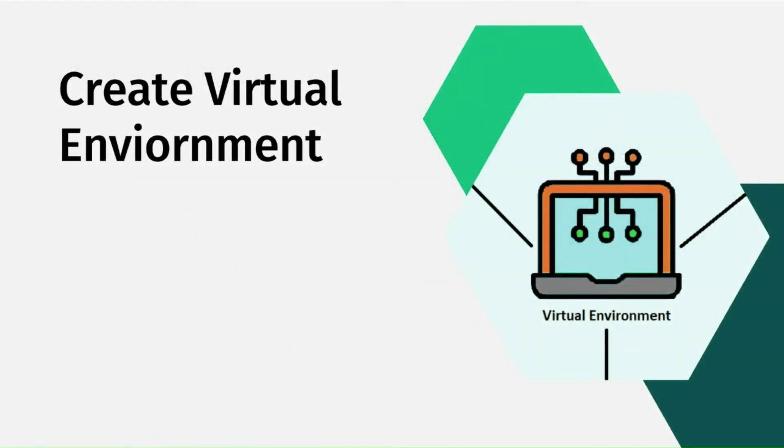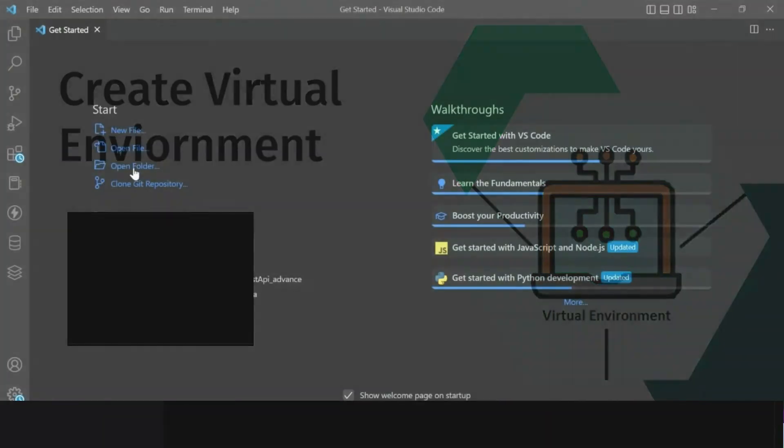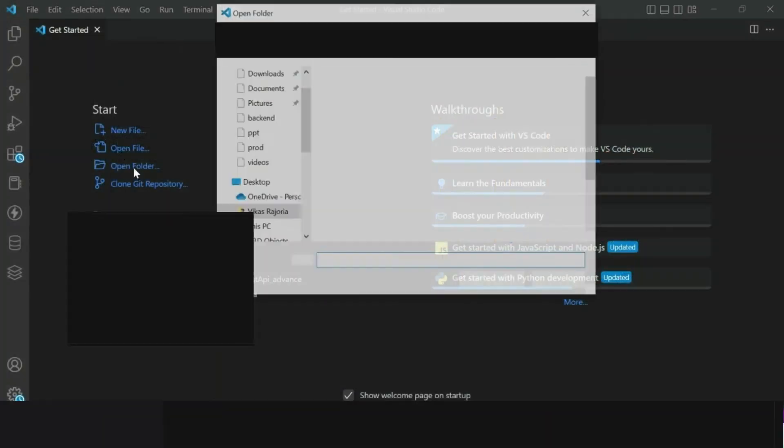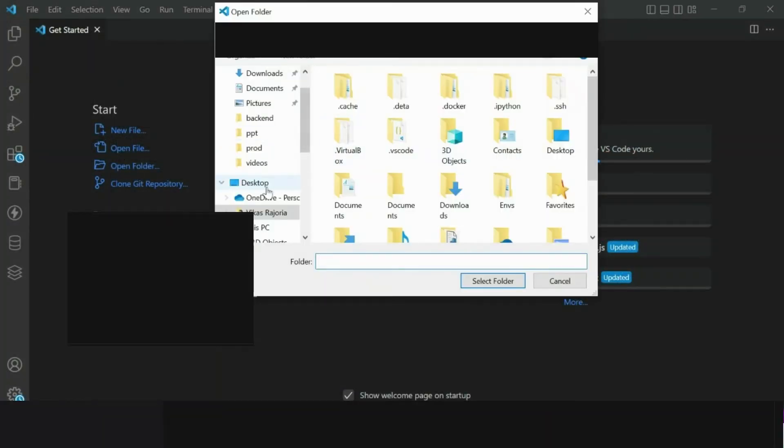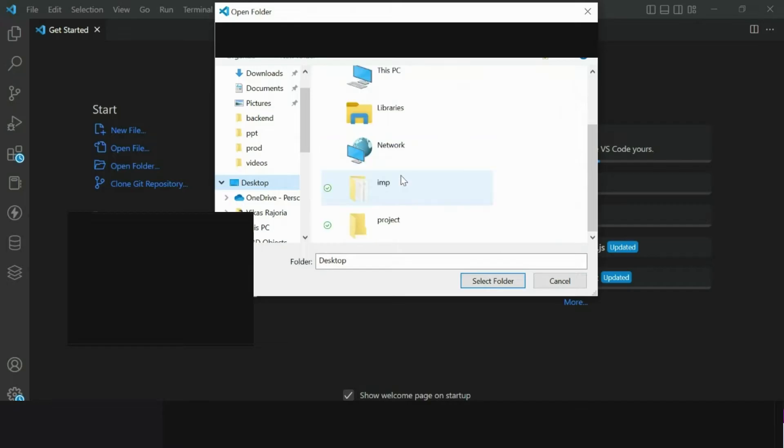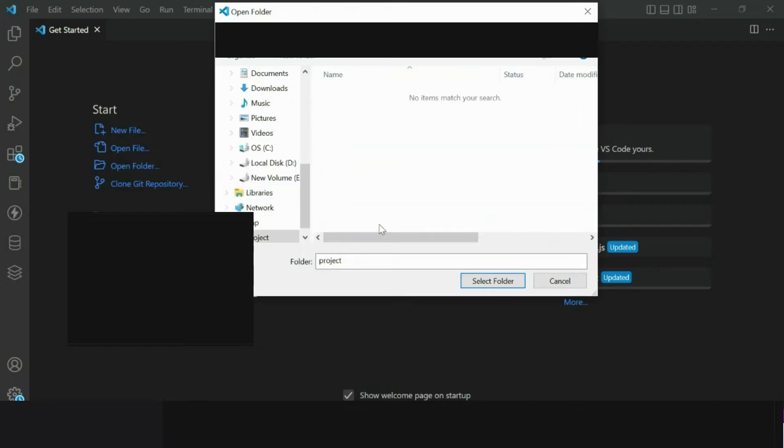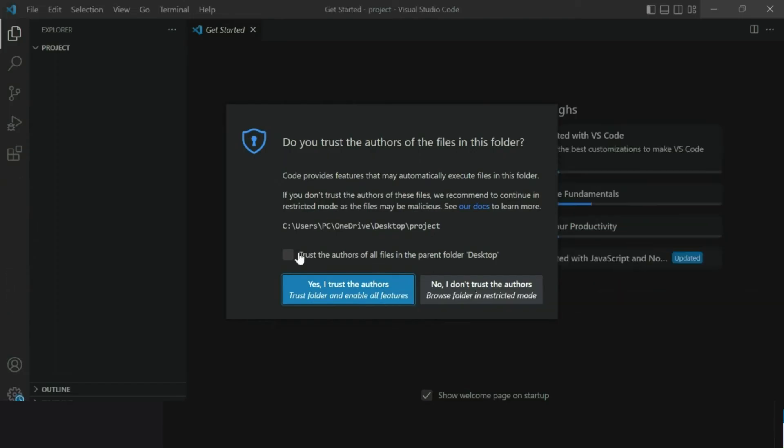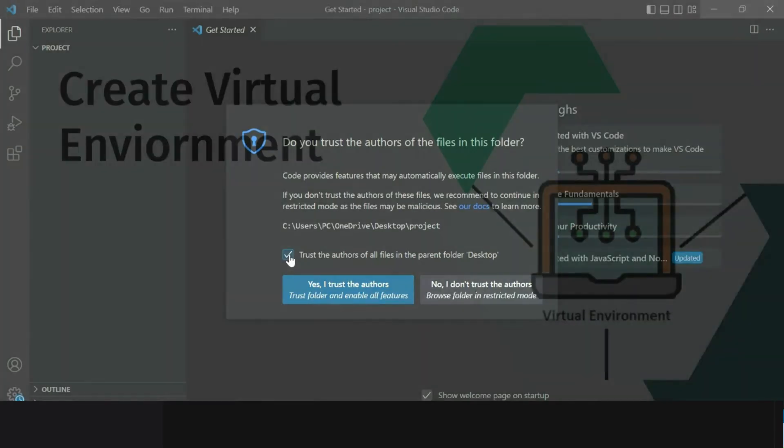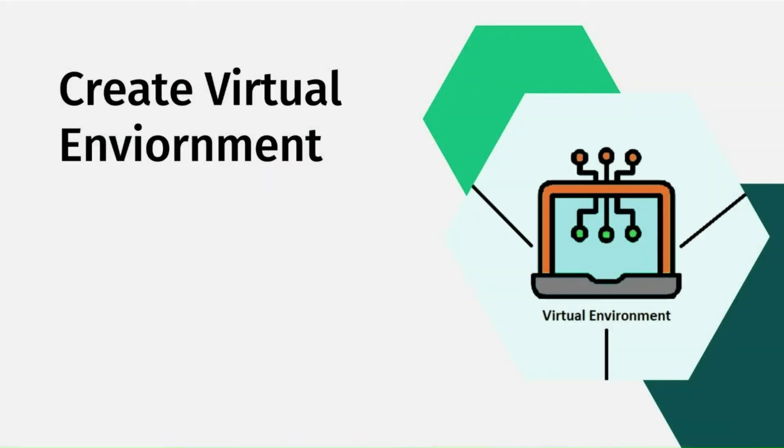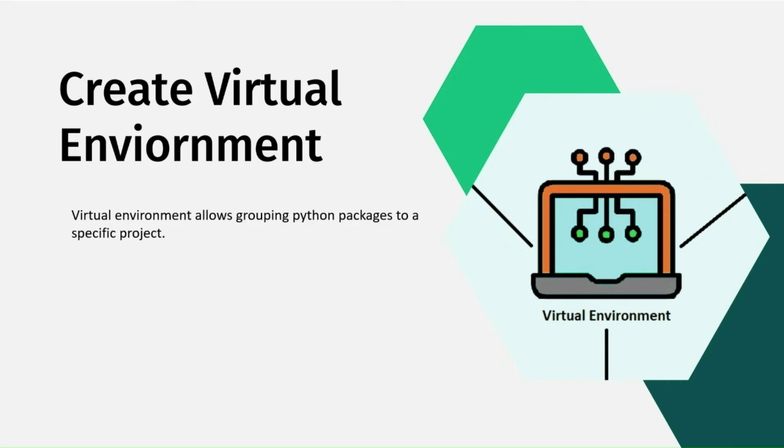Now we need to create a project folder. Inside this folder we will create a virtual environment for our API project. Virtual environment is a tool provided by Python by default. It is a tool that allows you to group Python packages to a specific folder.